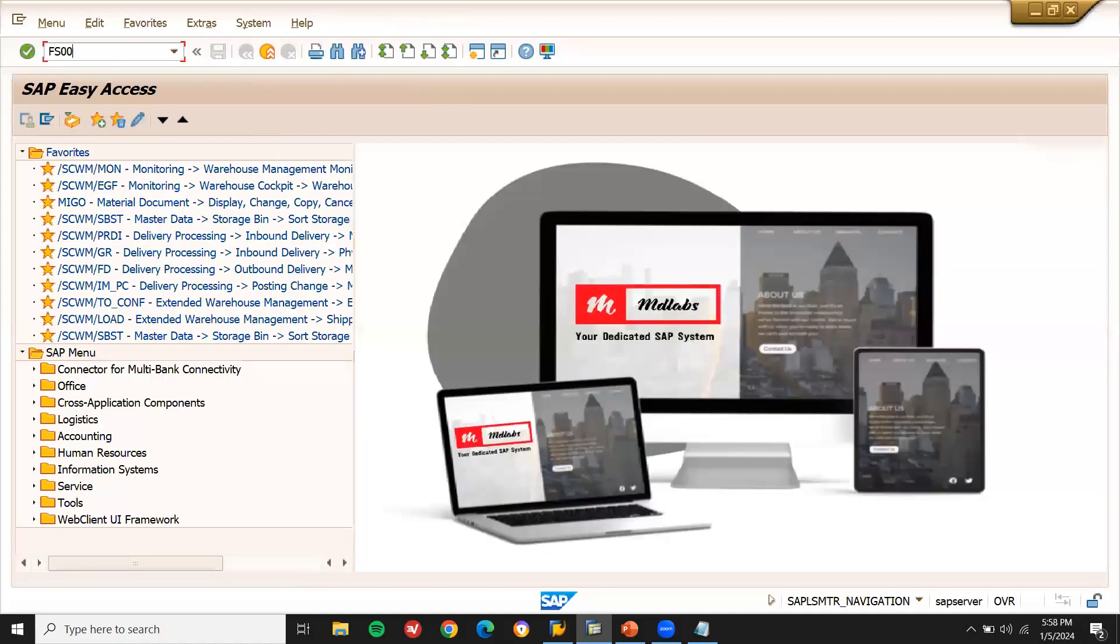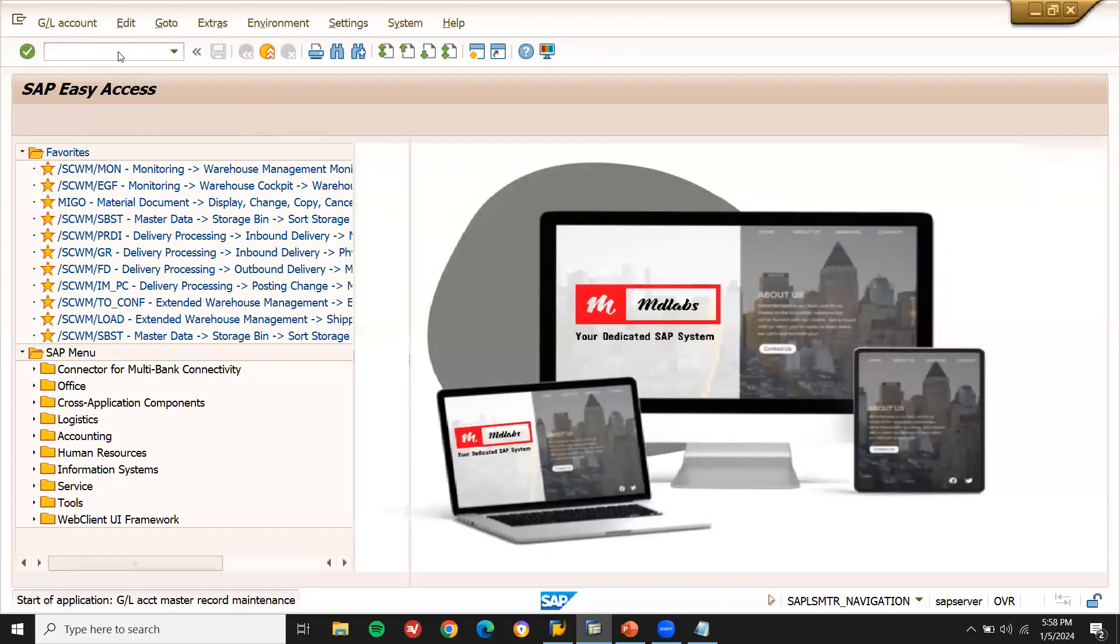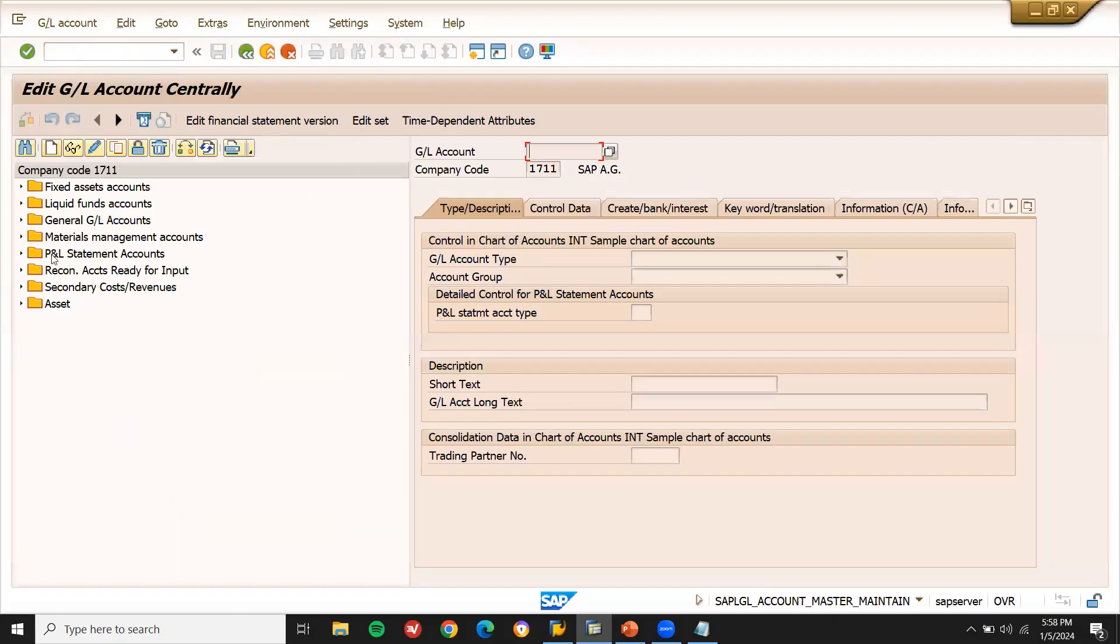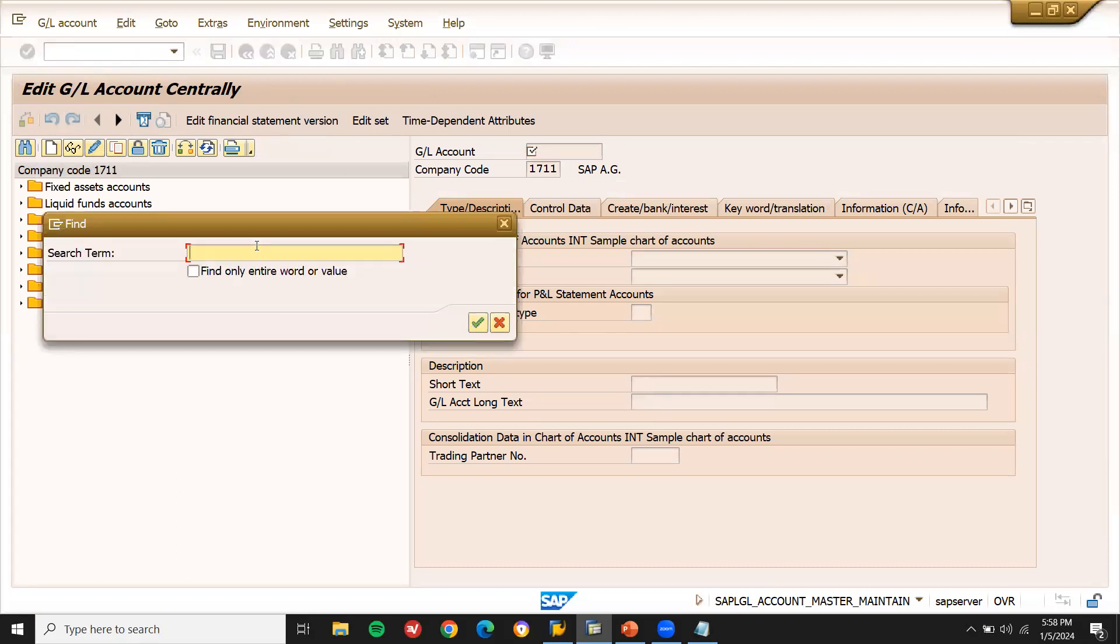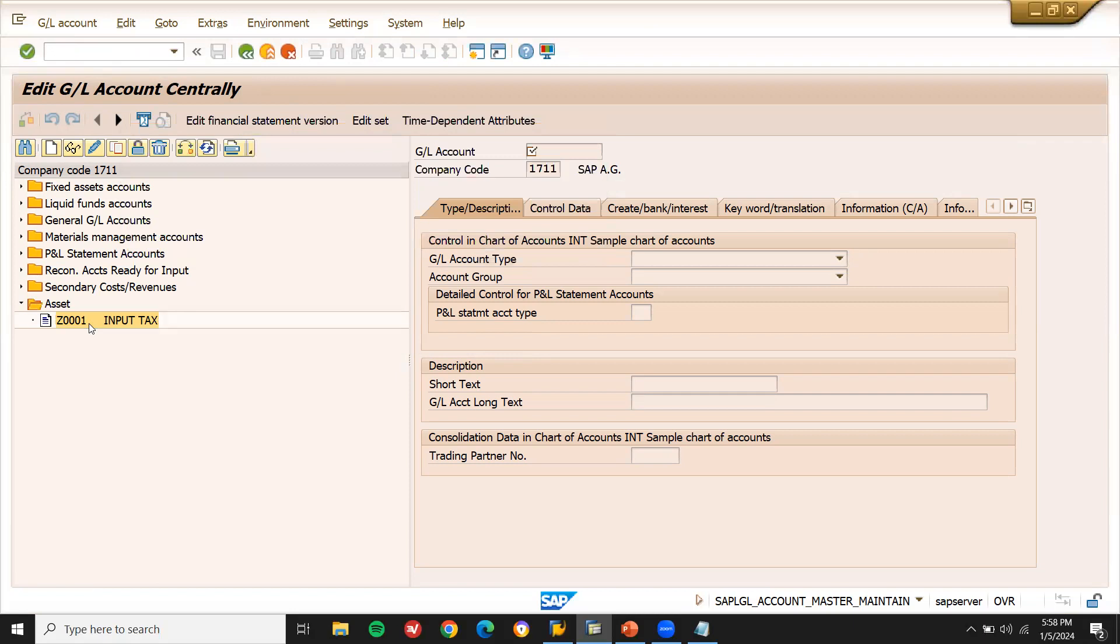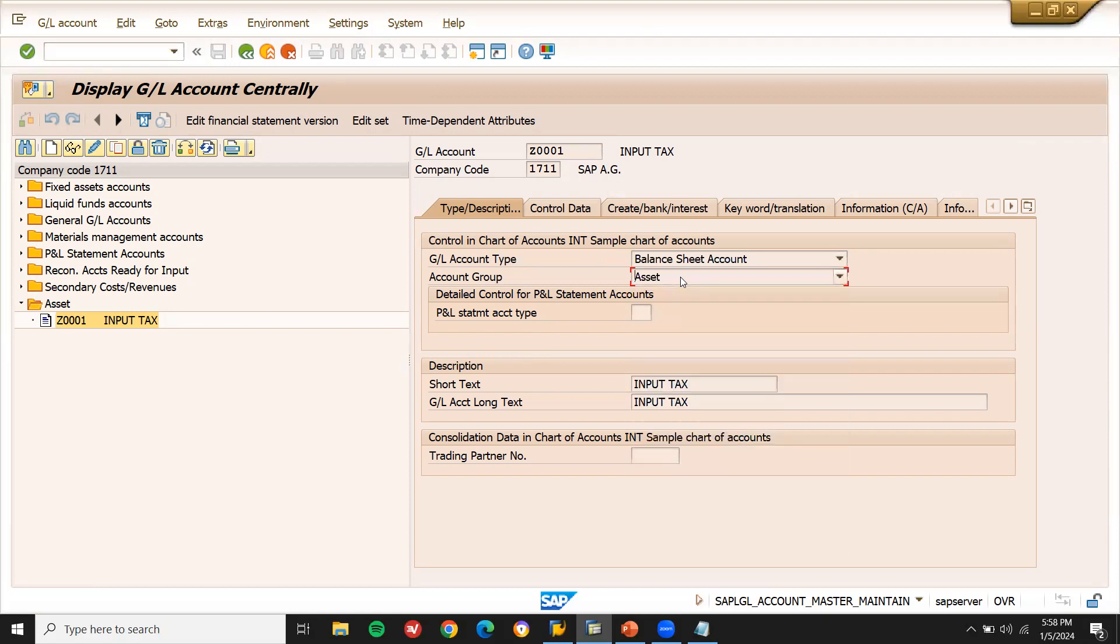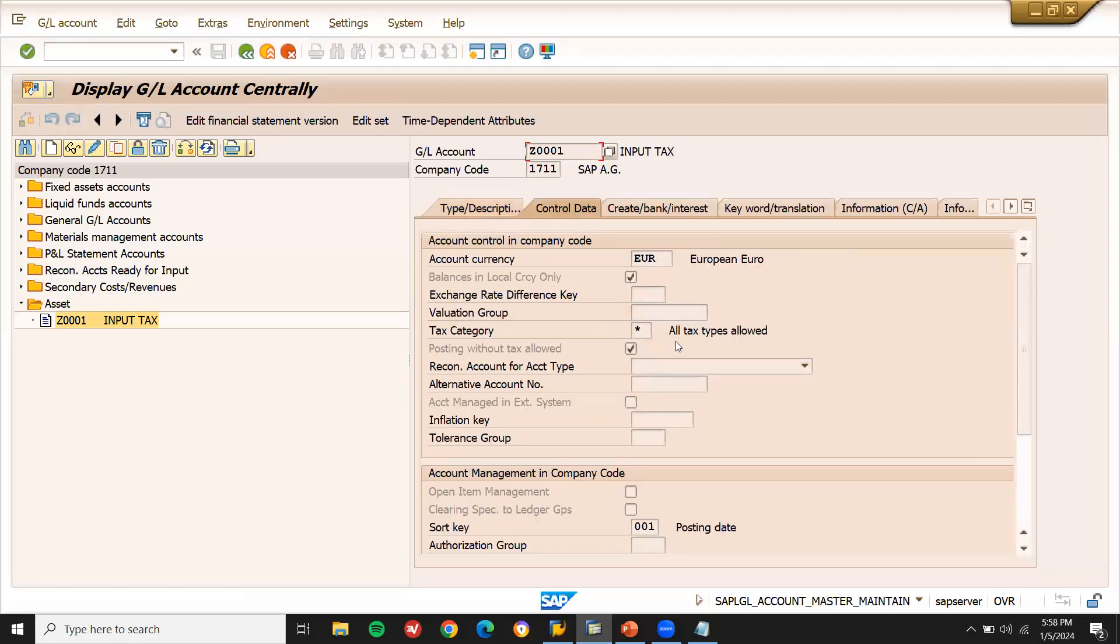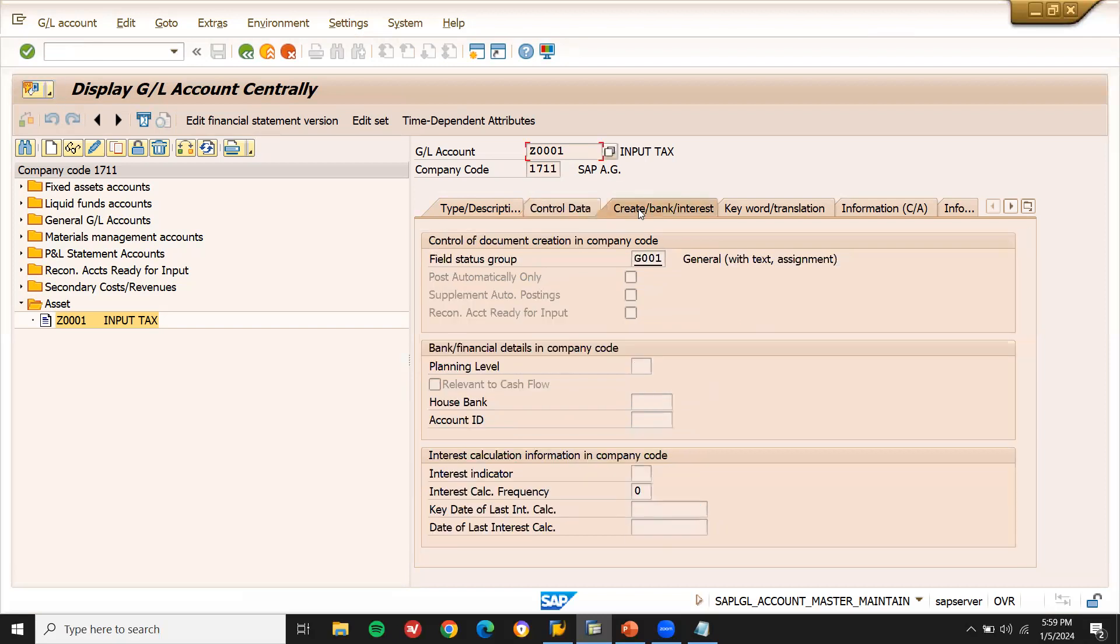Go to FS00, GL account. Let me search for the GL account. See here, it is available. Input tax GL account. It's available. Balance sheet account, it's asset. Input tax is asset. Now go to control data. EUR. Local balances and local currency only. Everything is available. Posting date. SOCKEY is 0001. And the field status group is G001. So everything is available. So this is also correct.